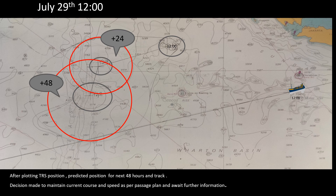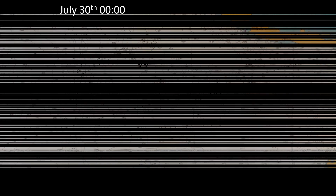After plotting the TRS position and the predicted positions for the next 48 hours including the track, the decision was made to maintain course and speed as per the passage plan and await further information on how the TRS would develop. On July 30th — 12 hours after the last TRS position was received — the TRS position was plotted again. On the ship it is normally plotted every six hours, but here I'll show 12-hour updates to give more clarity and less clutter on the chart.